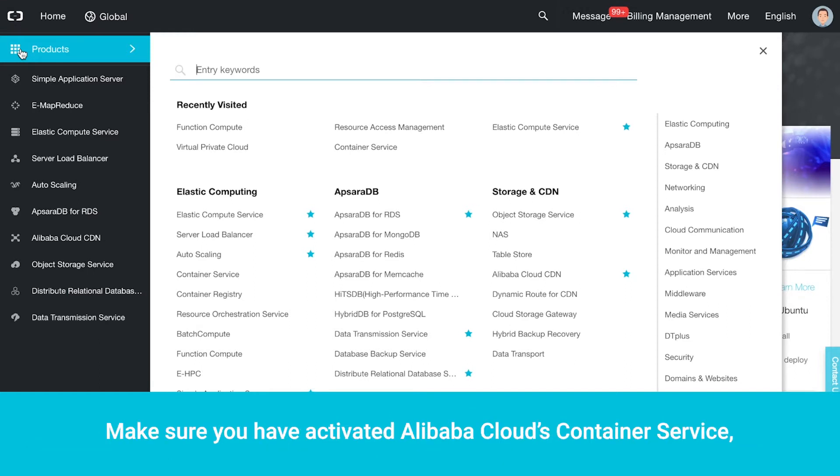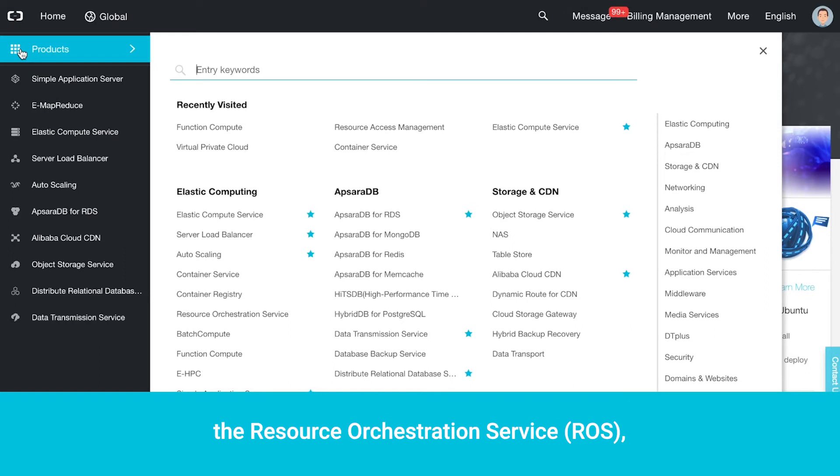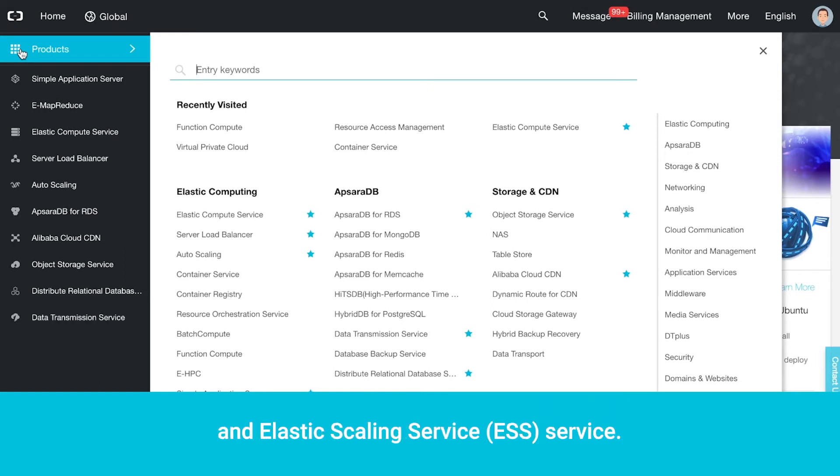Make sure you have activated Alibaba Cloud's Container Service, the Resource Orchestration Service, Resource Access Management, and Elastic Scaling Service.